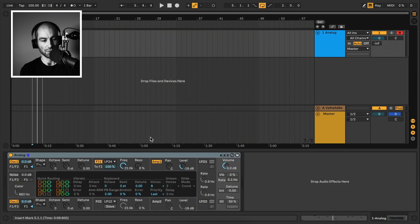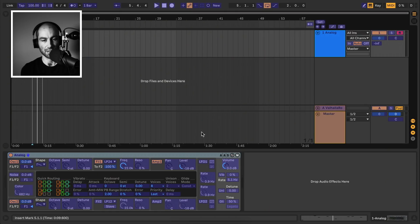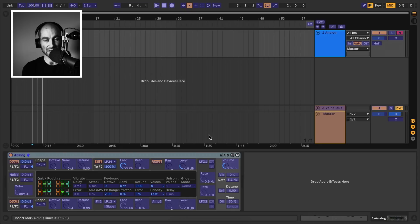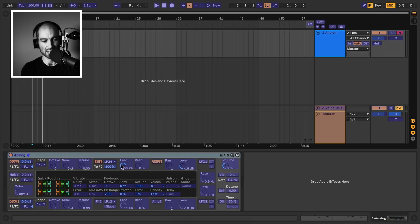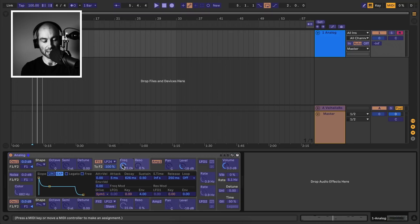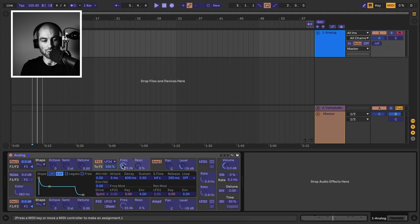So what you do in Ableton Live is you can do Command M to turn on MIDI mapping. And at this point, you just select the parameter you want to assign. So for example, let's say I want to assign cutoff frequency from this synth here. I just click on that once, and now it's waiting for me to send it a CC value for MIDI, which will assign that to that particular parameter.